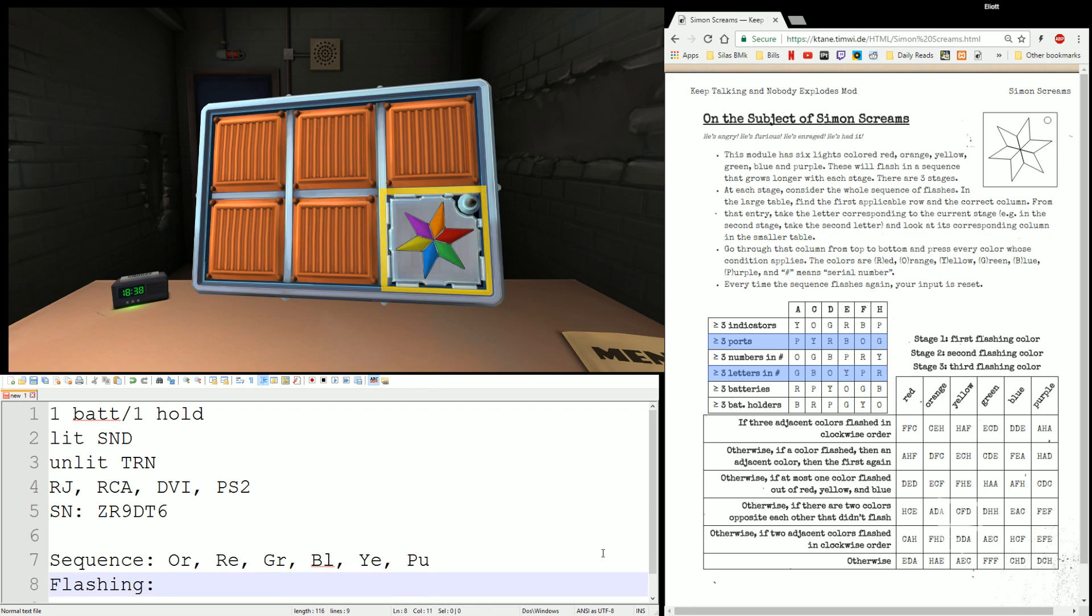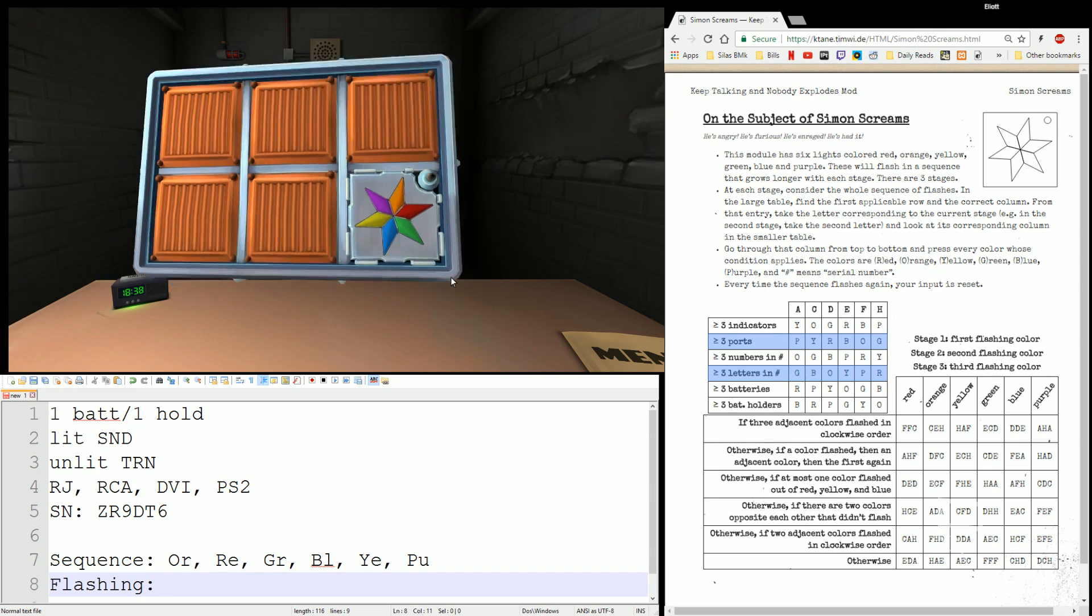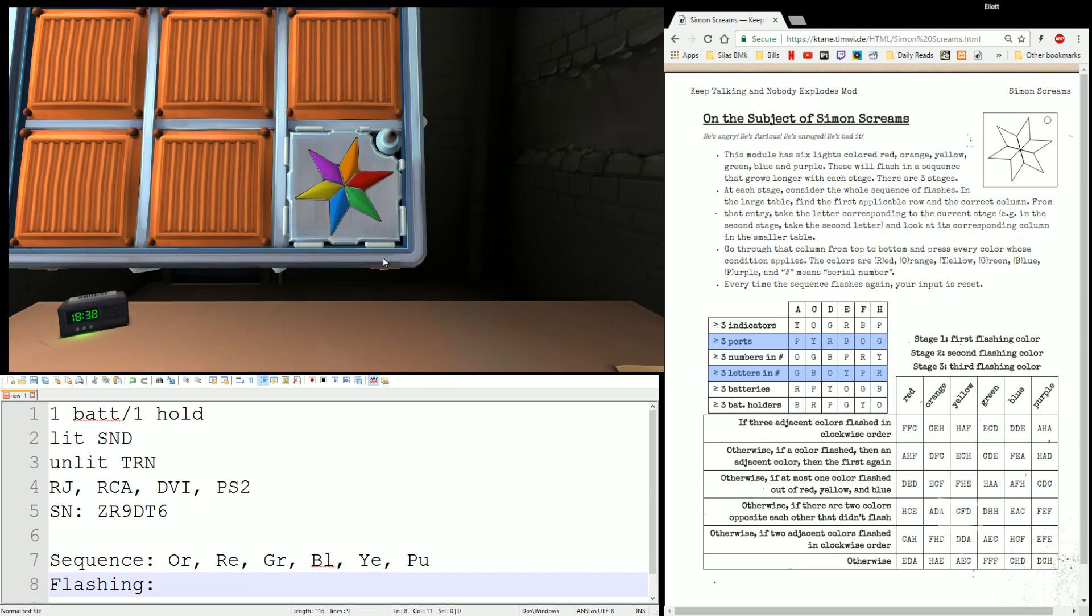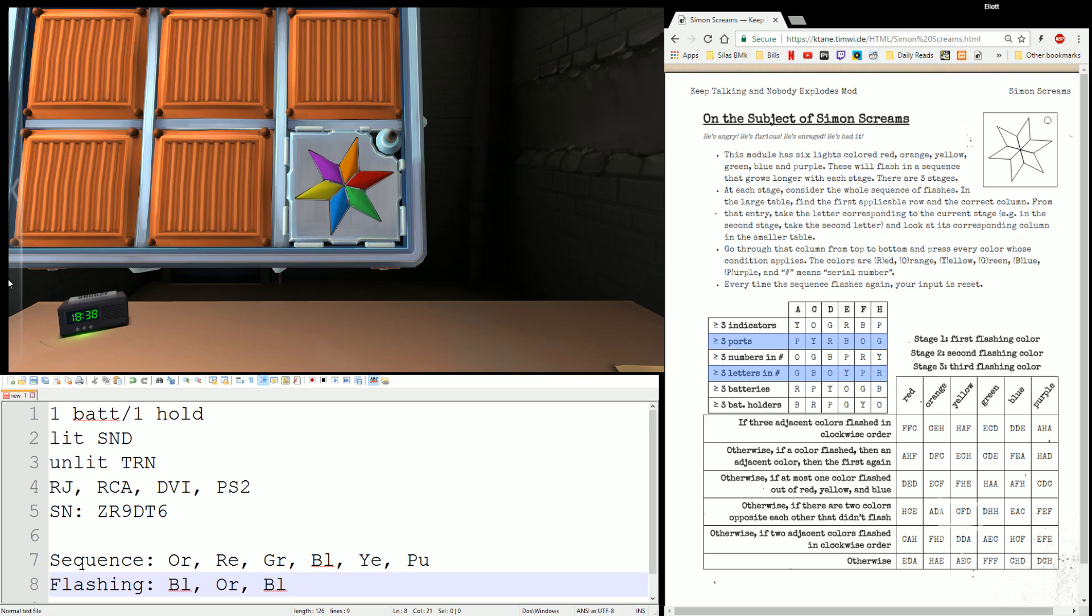We also need to see the flashing sequence, which is a little trickier to do, but blue, orange, blue. Blue, orange, blue. Alright.